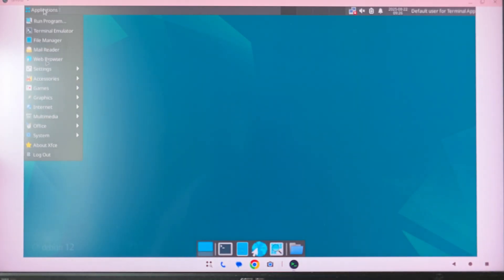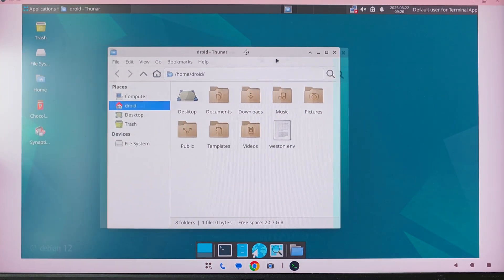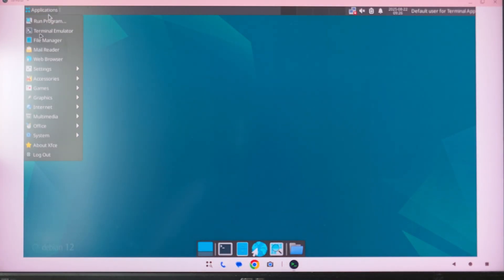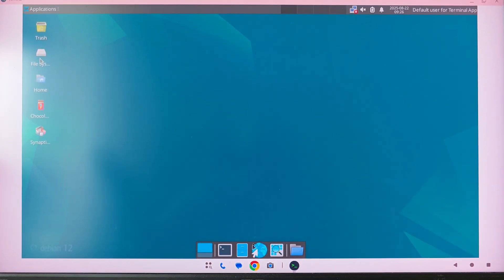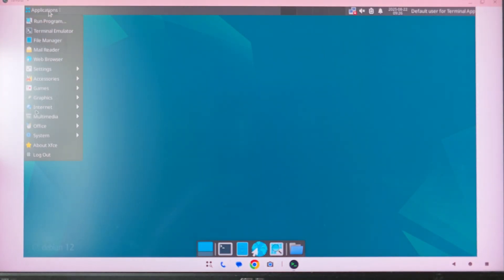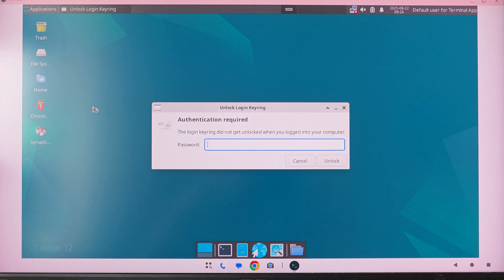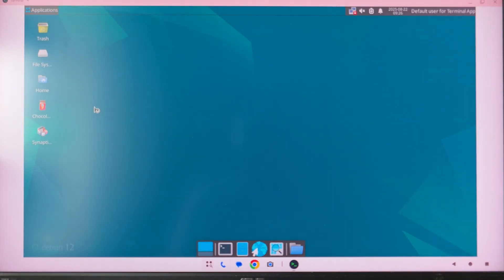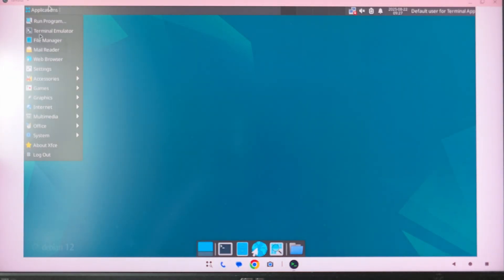Let me walk you around the desktop: we have the terminal emulator, the file manager, and the web browser I showed you before — pretty good for everyday activities. YouTube works nicely. I've also installed Chromium, but Chromium doesn't work so well, so I'm using Firefox. Chromium does start but has some artifacts — still not perfect.